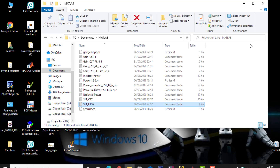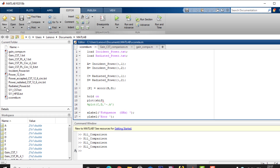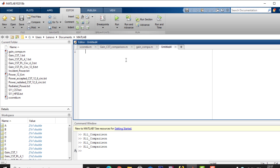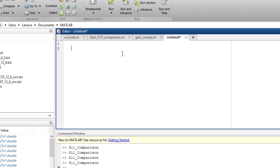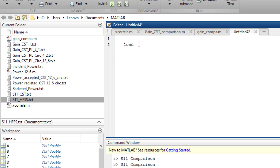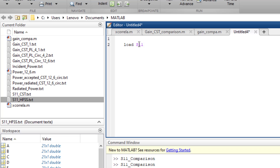Now I go to MATLAB and create a new script. The first thing I do is load my files into the script using the load command. I load both the CST file and the HFSS file: load S11_CST and load S11_HFSS.